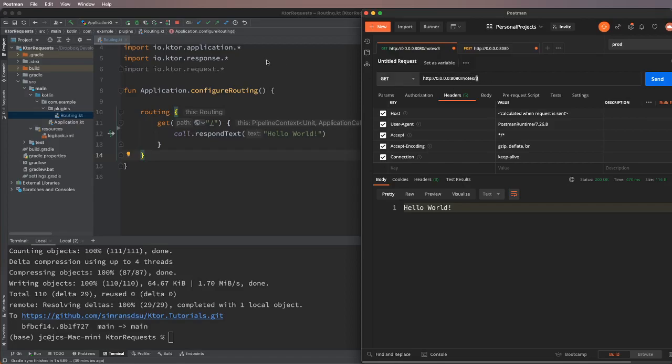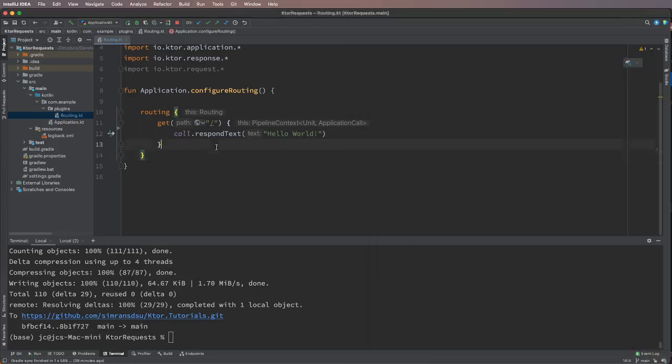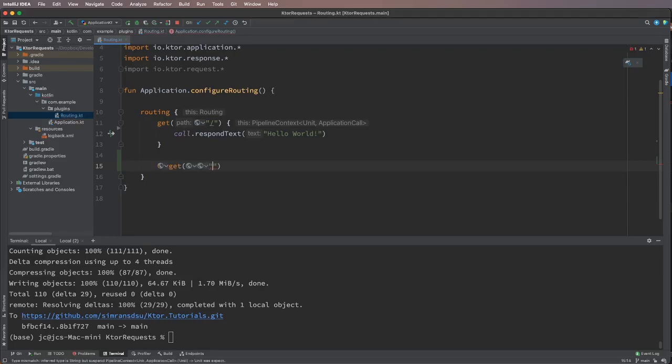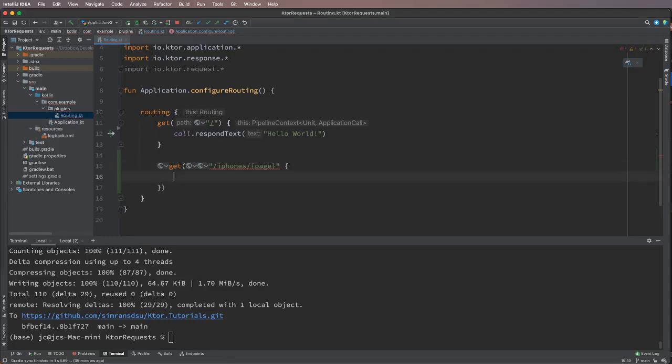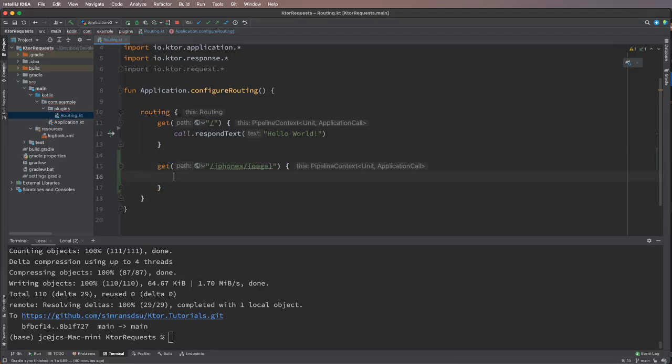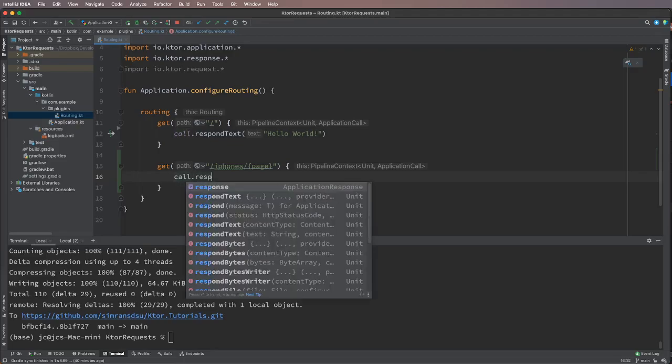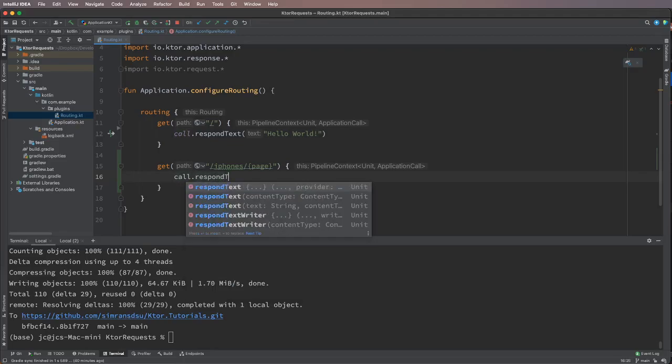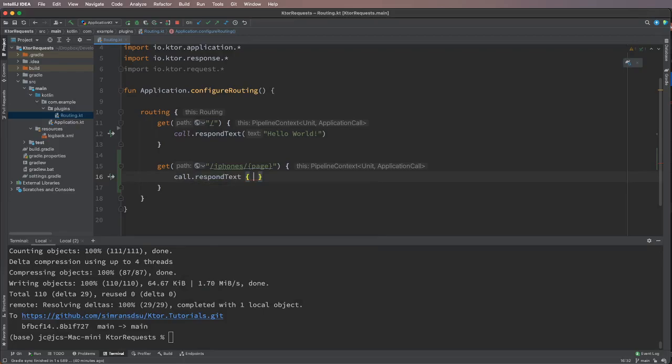We will create a completely new endpoint here: get iphones and then page. So we have created a new endpoint and we will respond with text 'you are on page number' and we will add the page number later on.